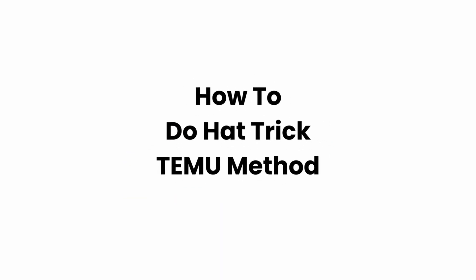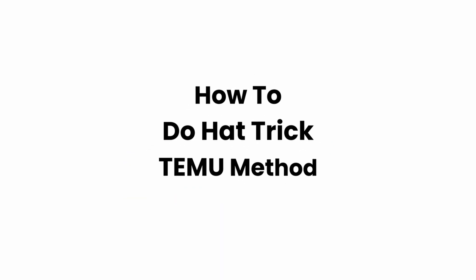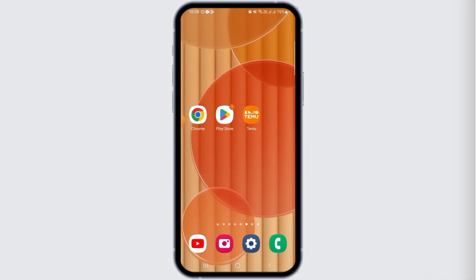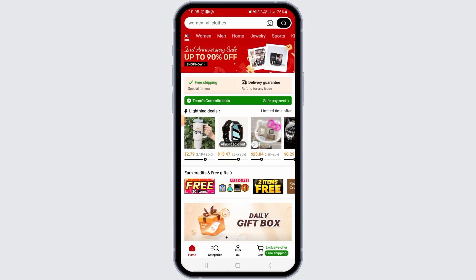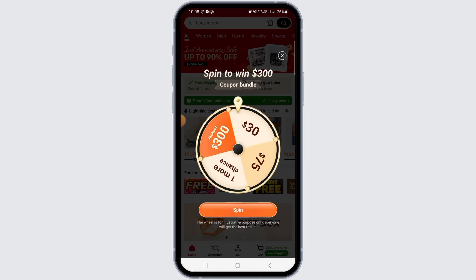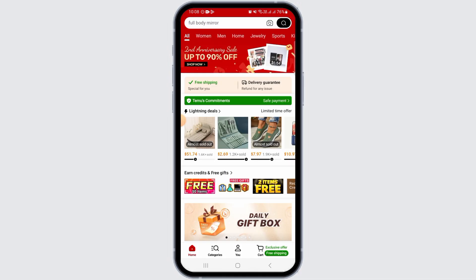How to do the hat trick Temu method. Hi guys, welcome to our channel. In this video I will guide you on how you can do the hat trick on Temu. For that, you want to open the Temu app on your device, make sure to sign into your account, and also make sure that you have set the location of Temu to United States.